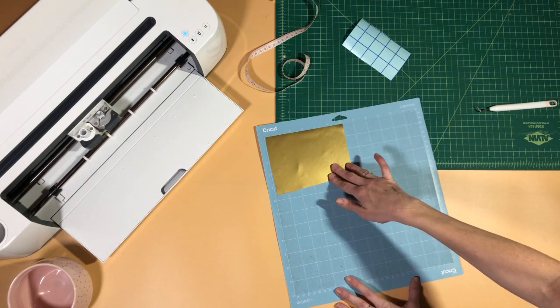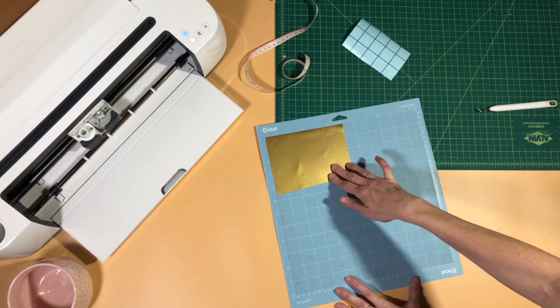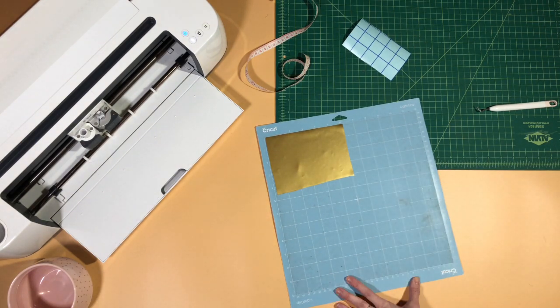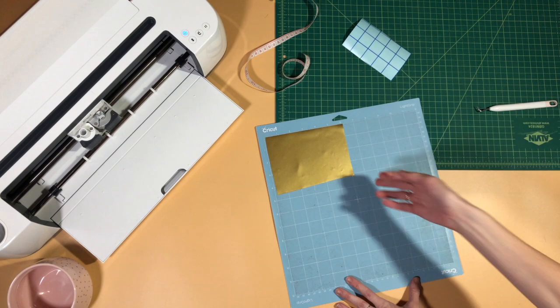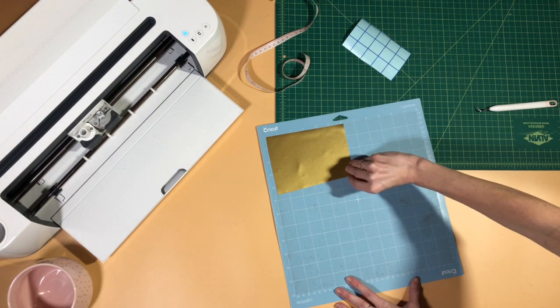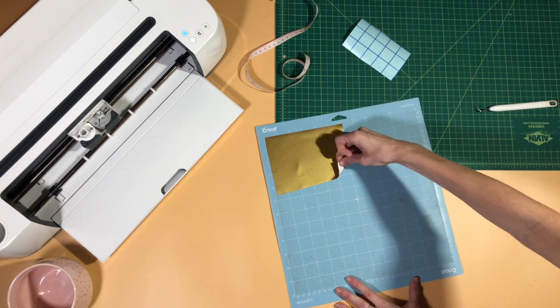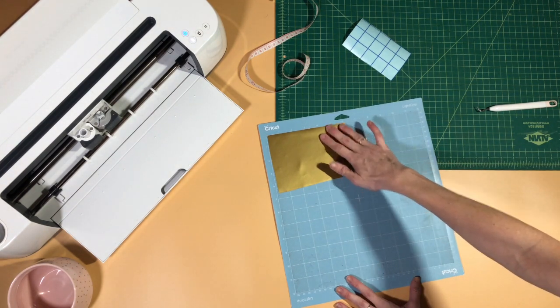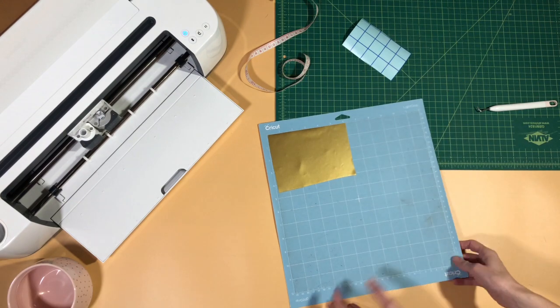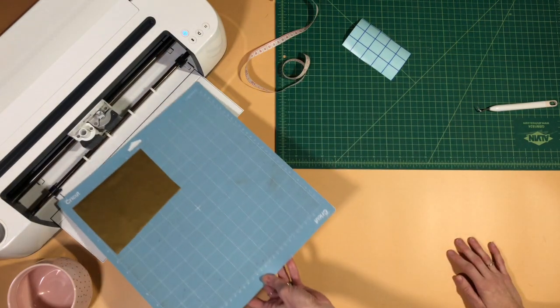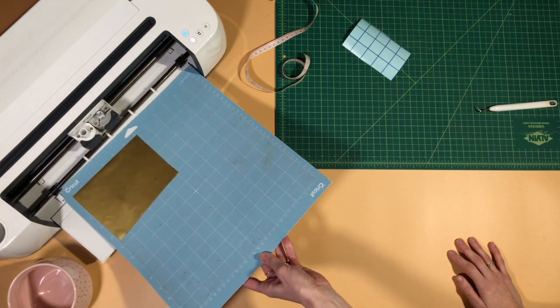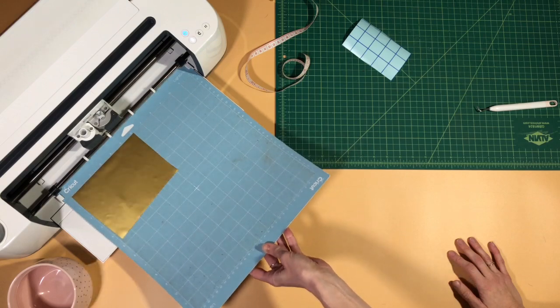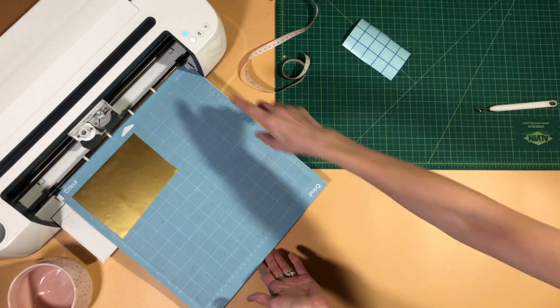We're using some gold Oracle 651 today and we're gonna put it right on our mat. You want to put the backing side, that white side, down towards your mat with the color side up, and then you're gonna get it all loaded up into your machine and let it get started on cutting.